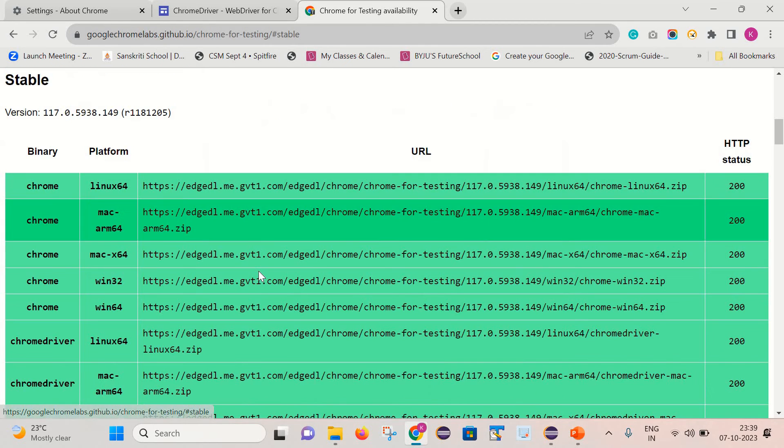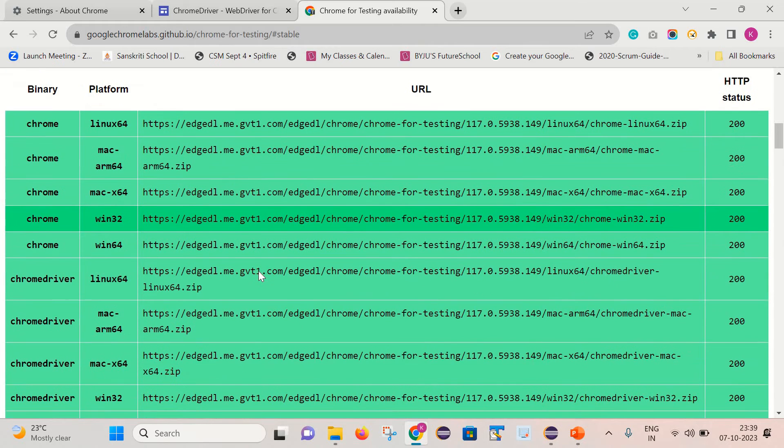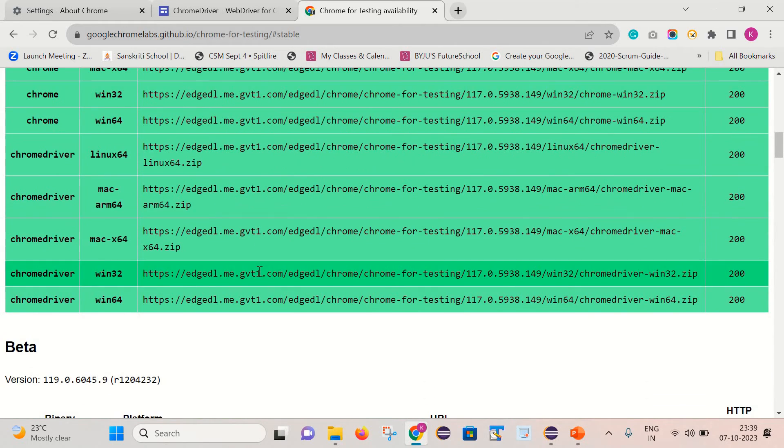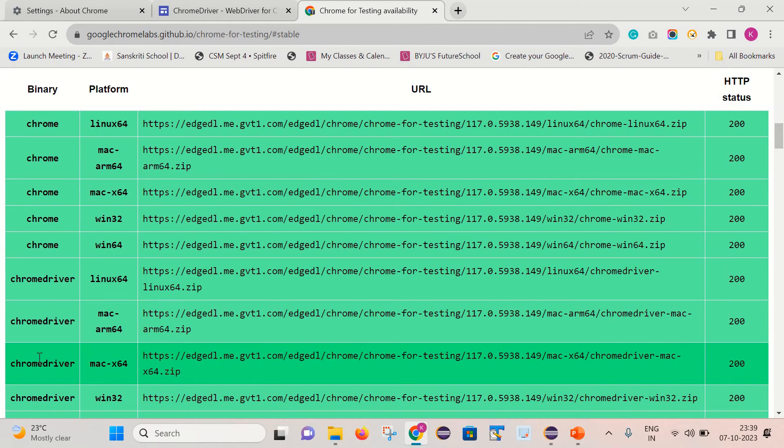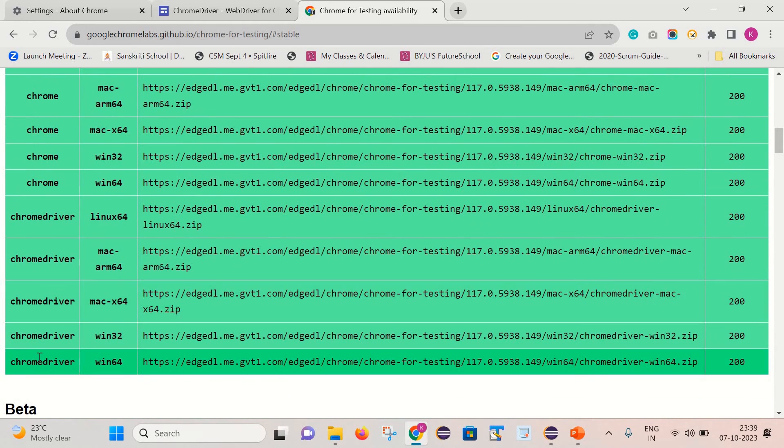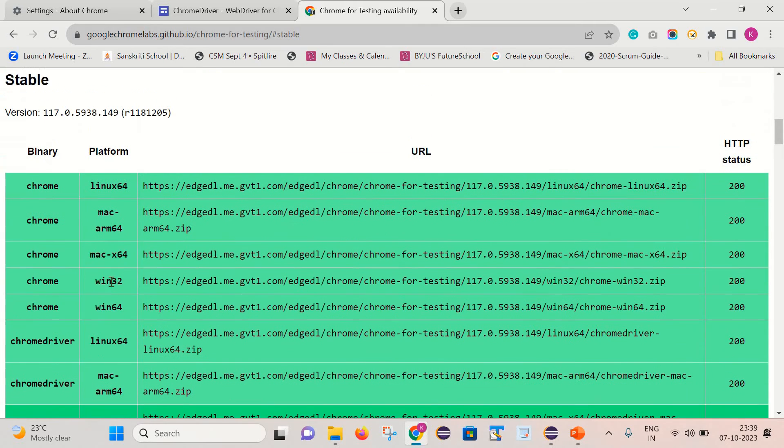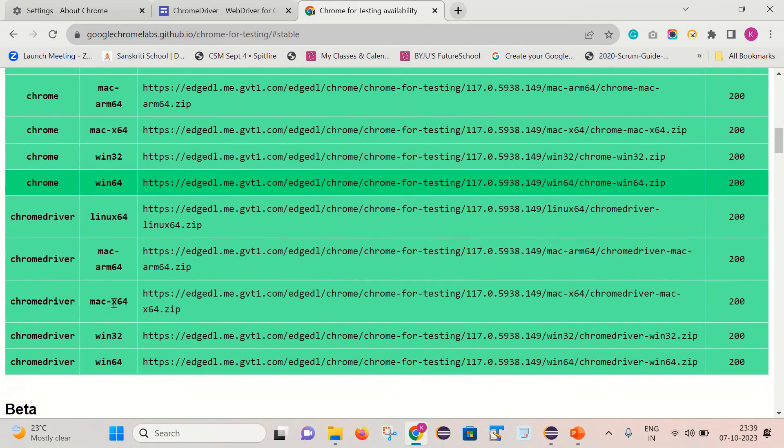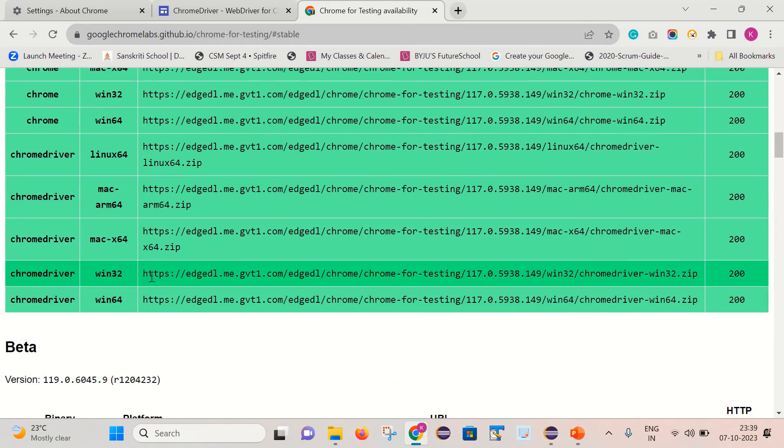If you come down, you can find that it has various binaries. I need to pick the binaries for the ChromeDriver. What you need to do is copy this URL depending on the operating system or platform which you are using. I am using Windows 64-bit, so let me copy this URL.